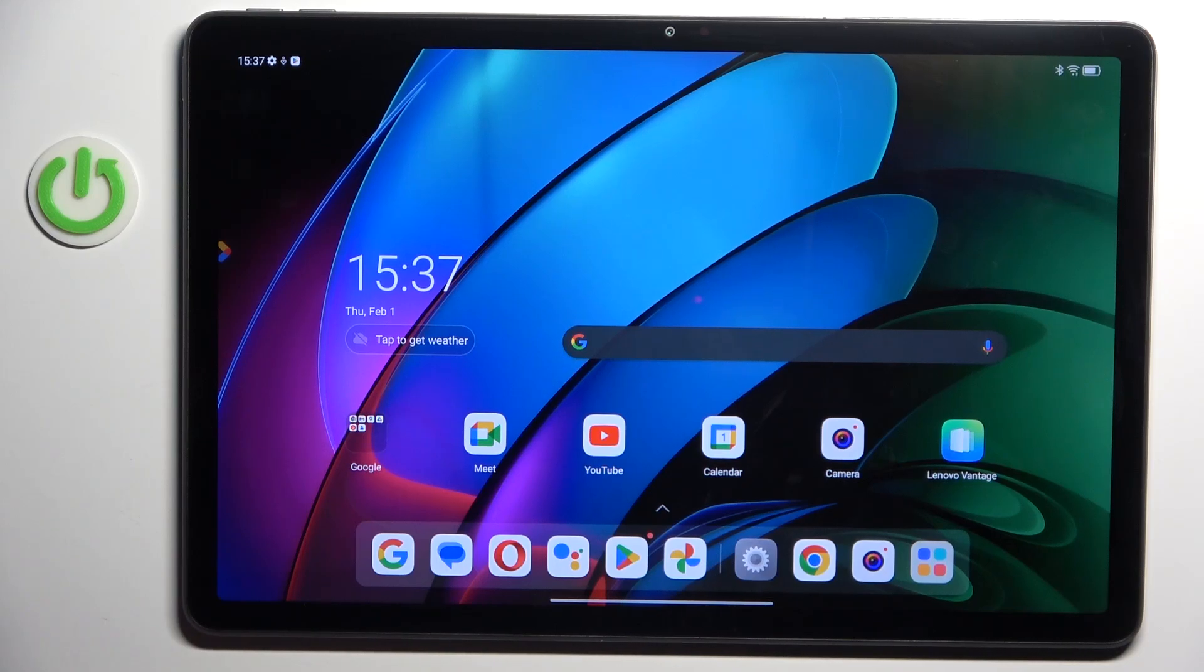Good morning guys, in front of me Lenovo Tab M11 and let me show you how to change keyboard language.